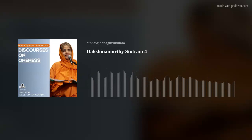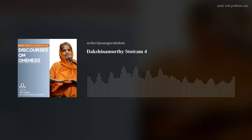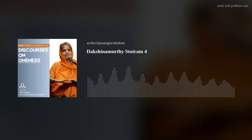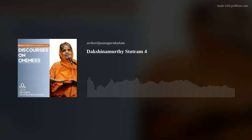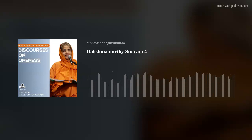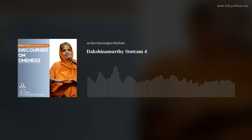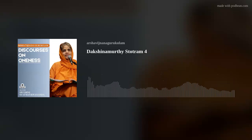Vata Vitapi Samipe. Samipe means near. Vitapa means branches, twigs, and things that are parts of the tree. That which has branches — Vitapin — is a different way to define a tree. A definition of a tree is Vitapin: the one who has branches. And in the compound, it becomes Vitapi.